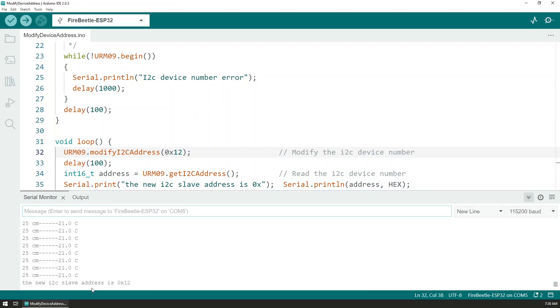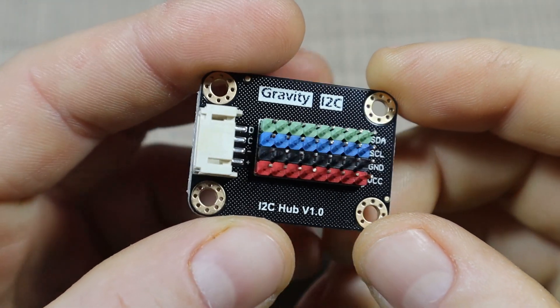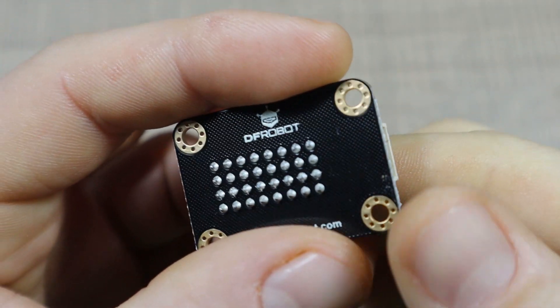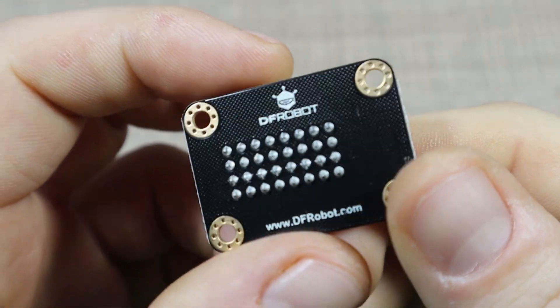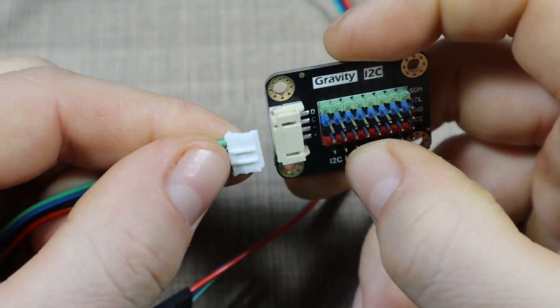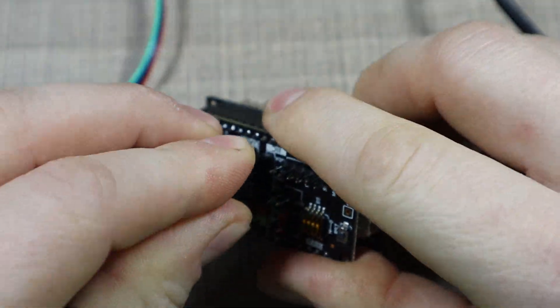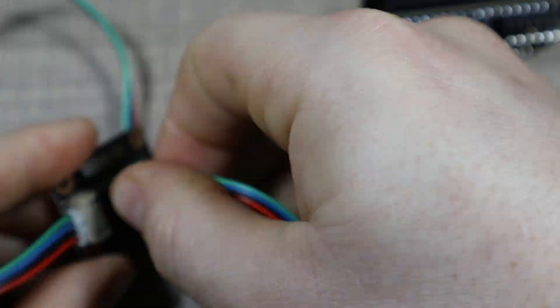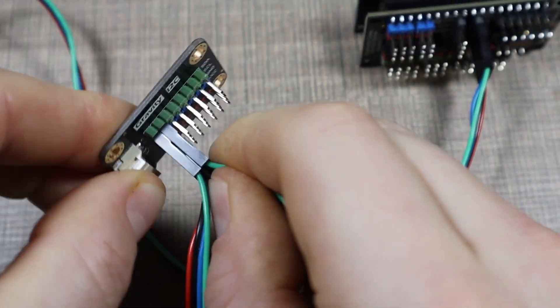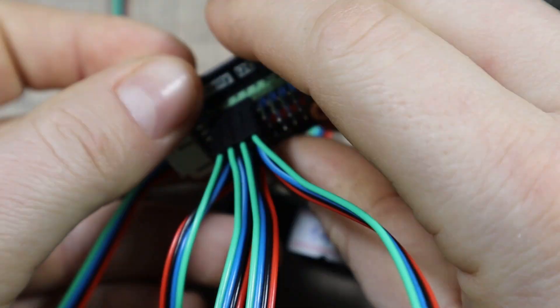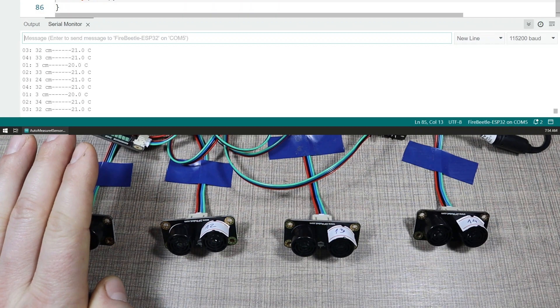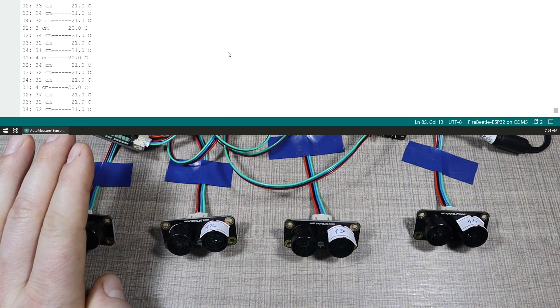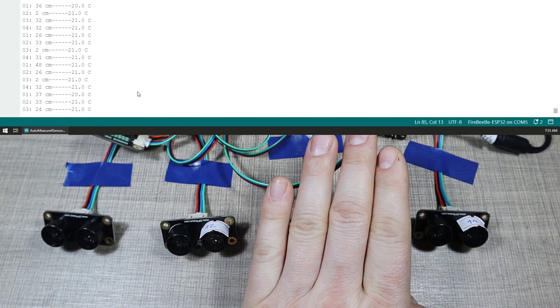I then used the provided I2C hub, which basically is just a parallel connection that I can connect all of the sensors to the board with the provided cables. With just a single connection I connect everything up with the Fire Beetle and the gravity extension shield, so I had all four of the sensors connected. I modified the sketch so I can measure the distance of each of the sensors.